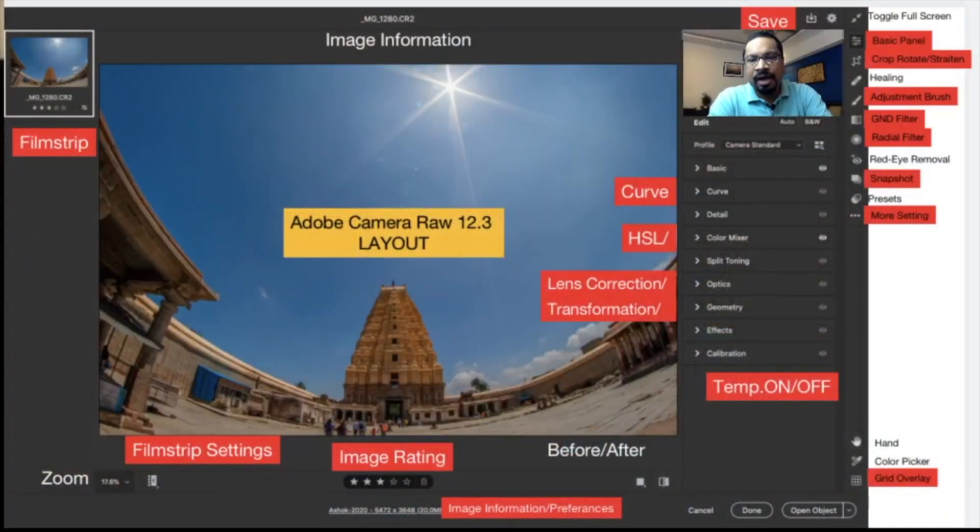Adobe Camera Raw 12.3 is an amazing update. The layout has been completely changed — the typical layout now looks like Lightroom, and those who are familiar with Lightroom will notice the difference. The arrangement has changed and it will take some time to get familiar with the tools, because you are used to earlier versions like 9, 10, 11, and 12. But 12.3 has been completely changed with respect to layout and some features. I am taking you to a slide where I have noted the changes made in 12.3.